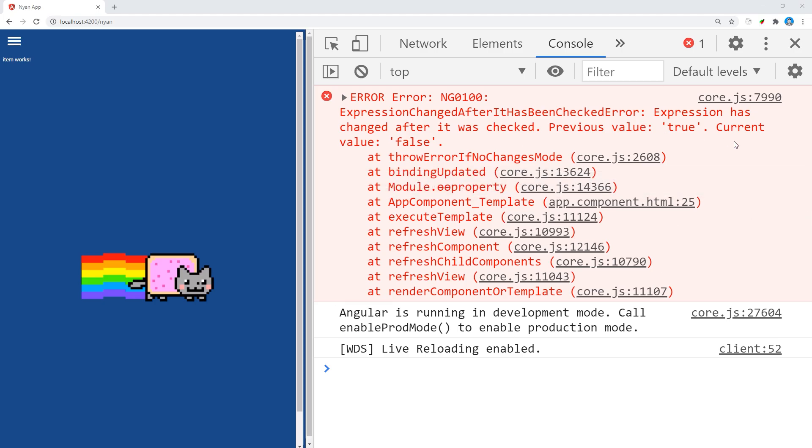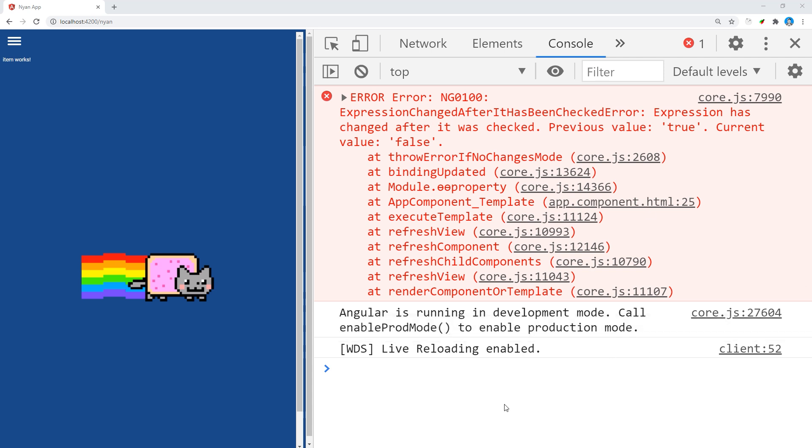A potential solution in this case would be to move the loading state into the child component. And if that's not possible, you might consider moving this state to a shared service where it can be injected in multiple components.